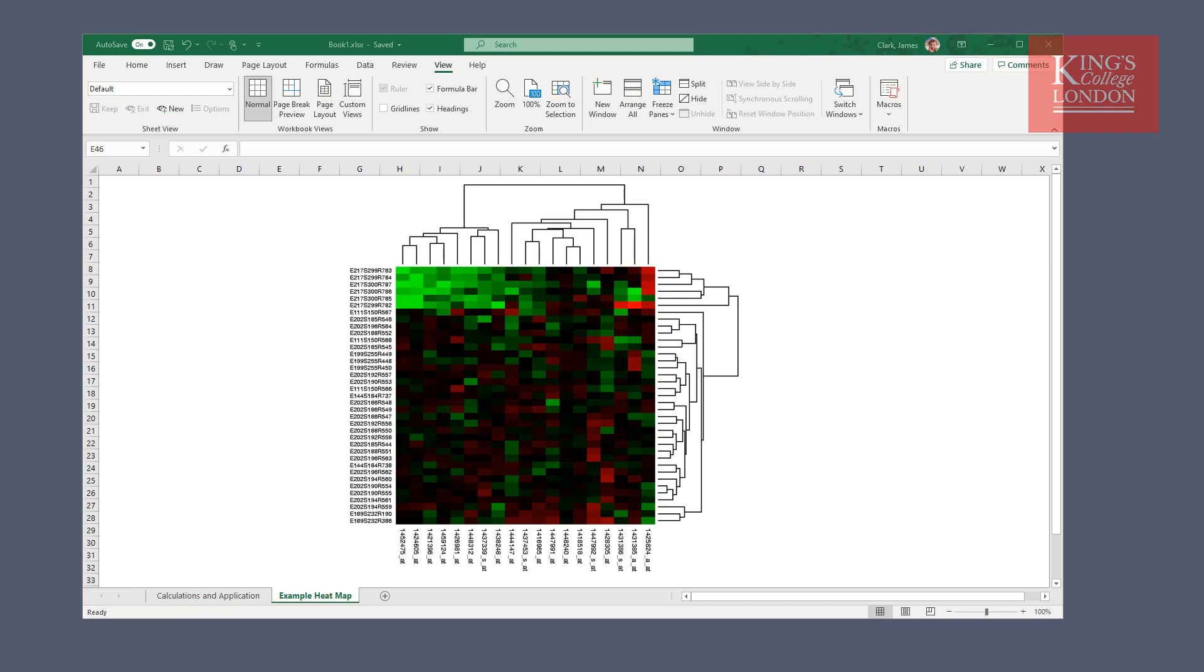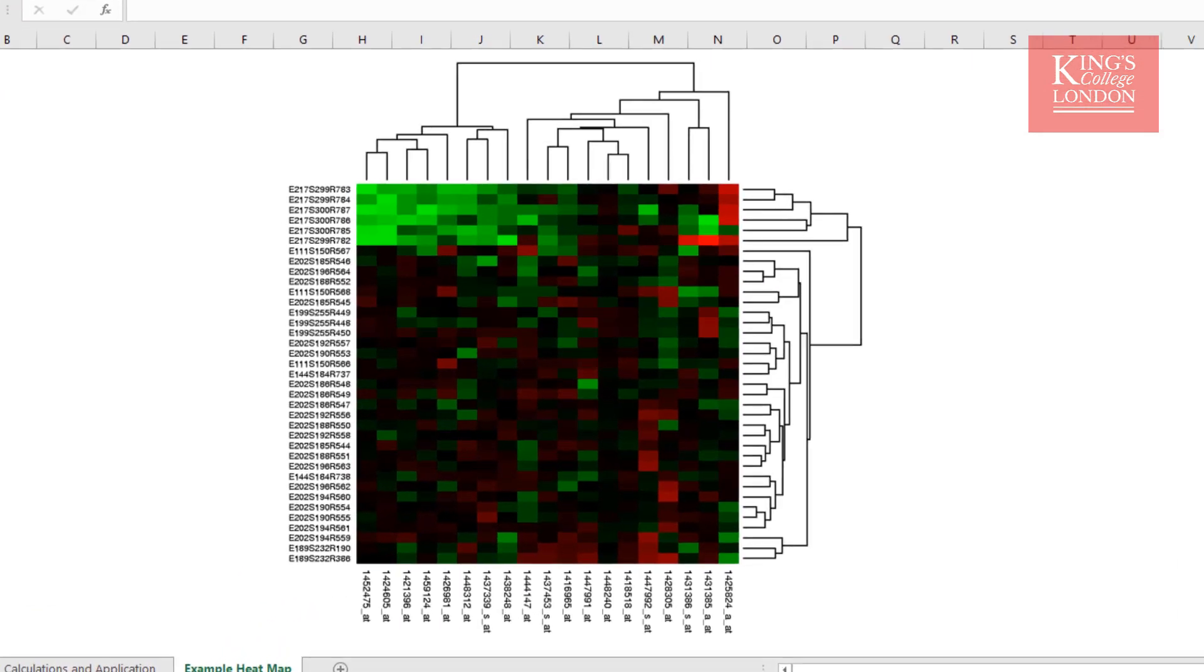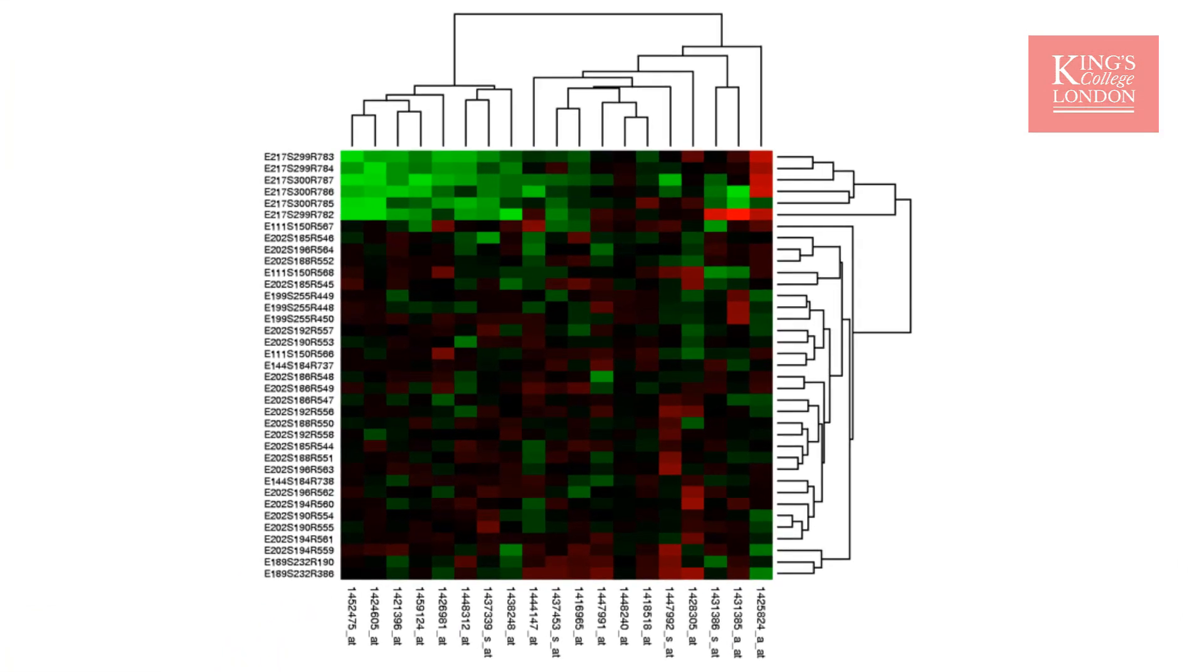So first, what is a heat map? Well, there's an example of one on the screen, and this is normally used when you're looking at genetics expression or protein expression or metabolite expression or abundance of a certain factor within a complex tissue.